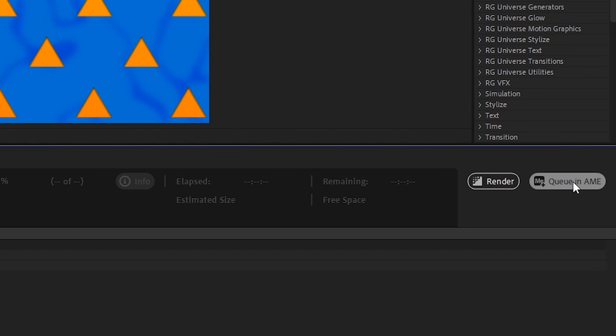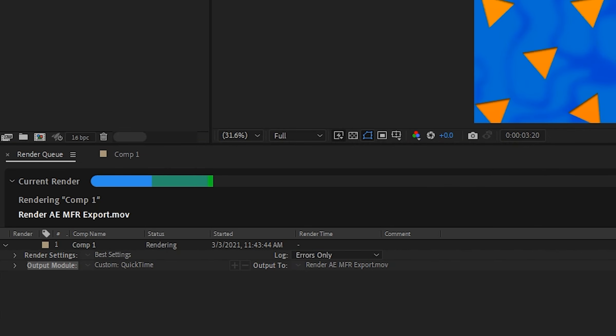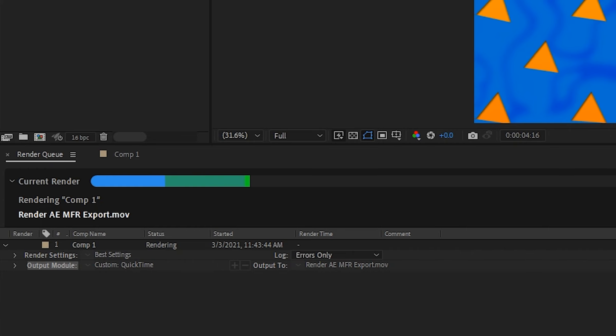The newly updated render queue looks really awesome — the buttons are bigger, the buttons are rounder, and when you render it shows a little blue bar, a little gray bar, and a little green bar to indicate multiple frames being rendered. Right now it's only available via the render queue, but Adobe has bigger plans including previewing in your timeline, dynamic link, and export out of Media Encoder as well.